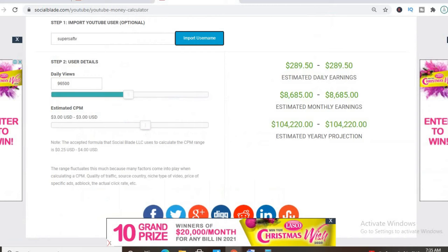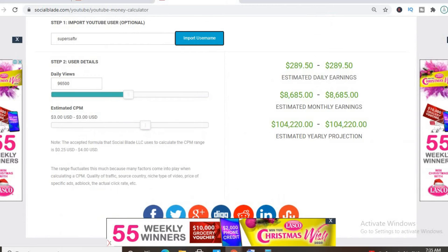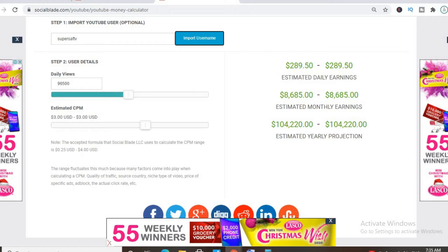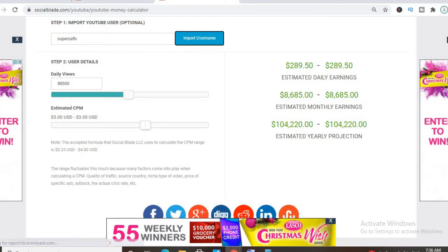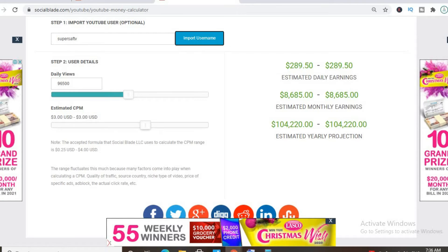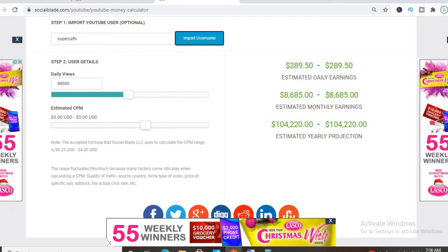To get an estimate of how much he's earning we'll be using the YouTube money calculator, and we'll be estimating that his CPM is $3. By the way, CPM stands for cost per 1000 views, and this is the amount of money a YouTuber gets paid for every 1000 views a video gets.